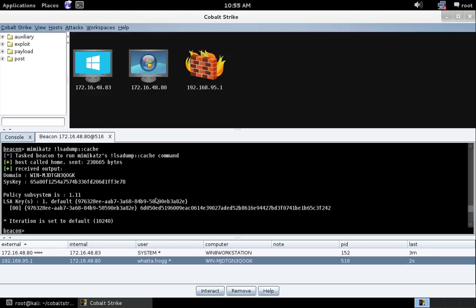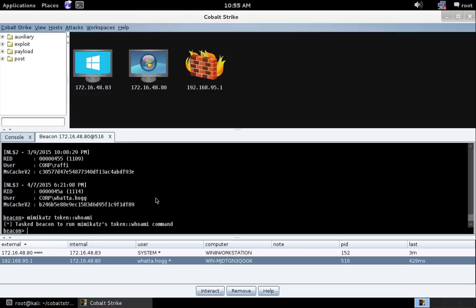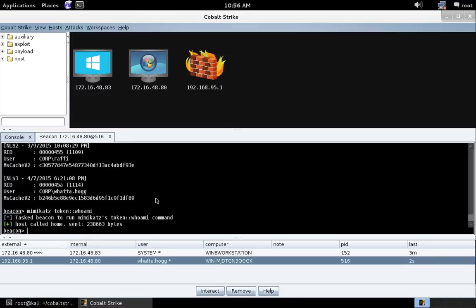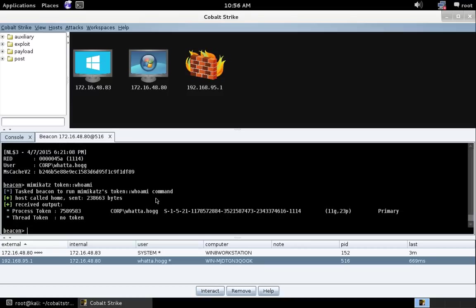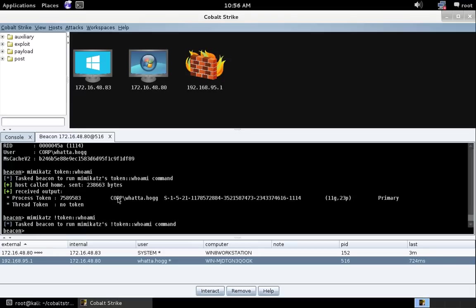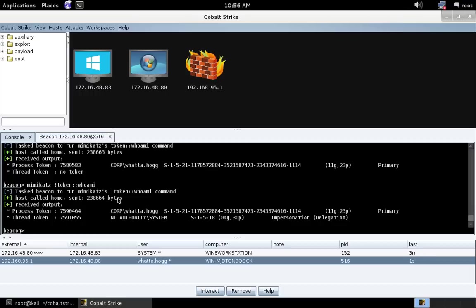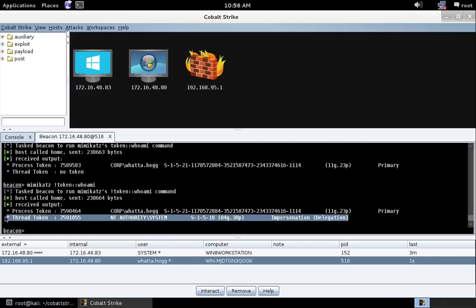Just to convince you that that did do something, let's do token whoami. And notice that we're tab completing all of our commands. And you'll see that there's no thread token for Mimikatz at this time. Let's do Mimikatz bang token whoami. And you'll see that Mimikatz is running with a system thread token. So that's what the bang does for us.